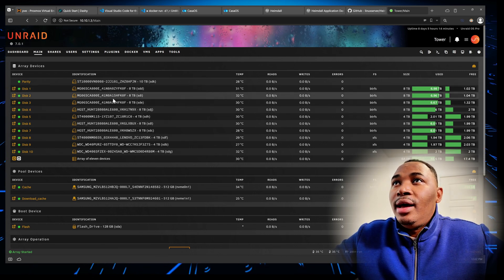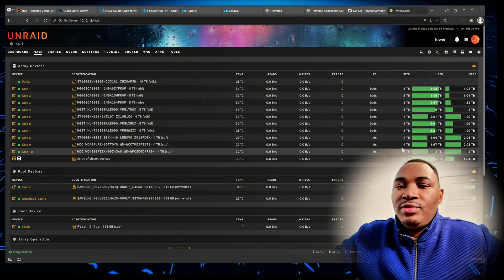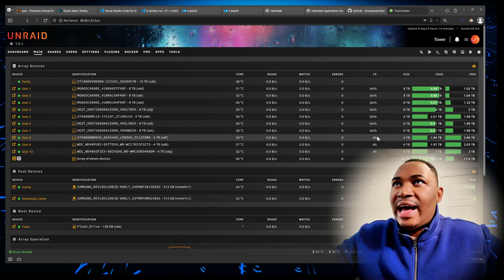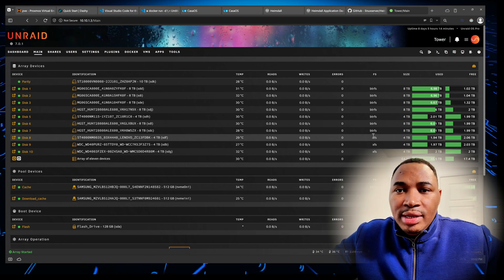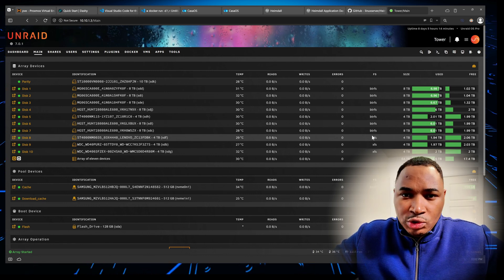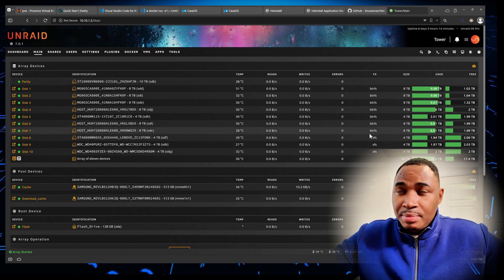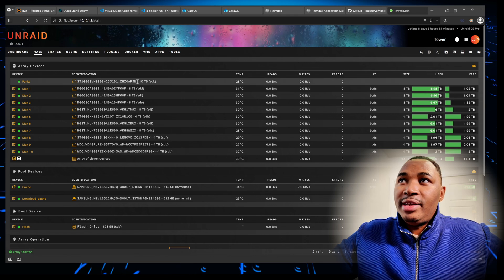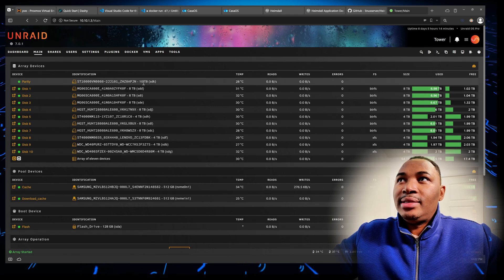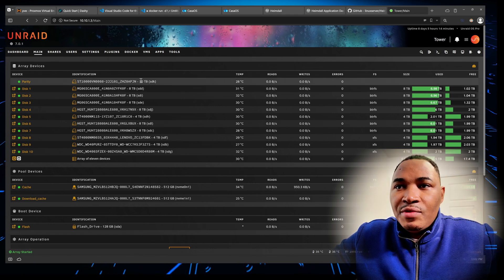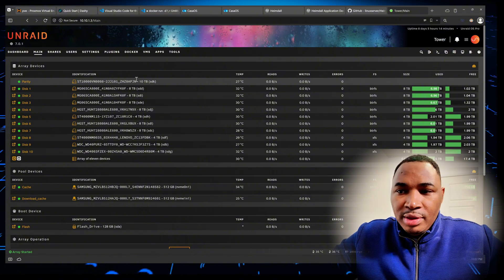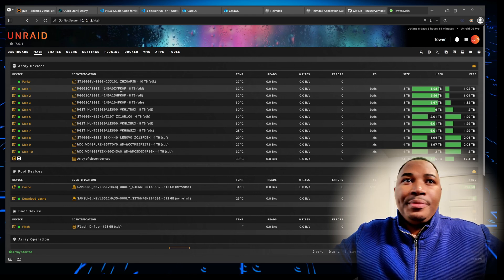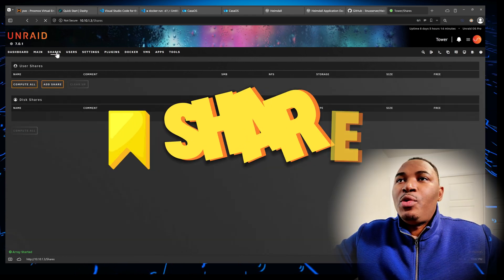You can see that most of these drives are not the same size, and this is the magic with Unraid — you don't actually need all of your drives to be the same size. The only requirement is that the parity drive needs to be the biggest drive, and everything else can be smaller. You can create your pool or array from there.